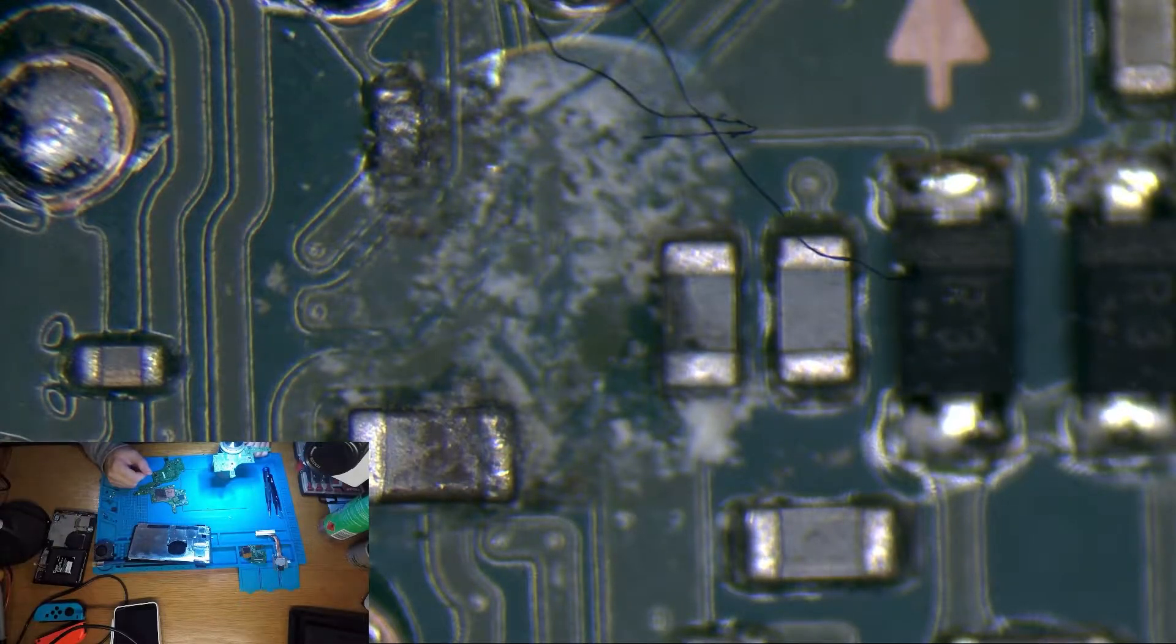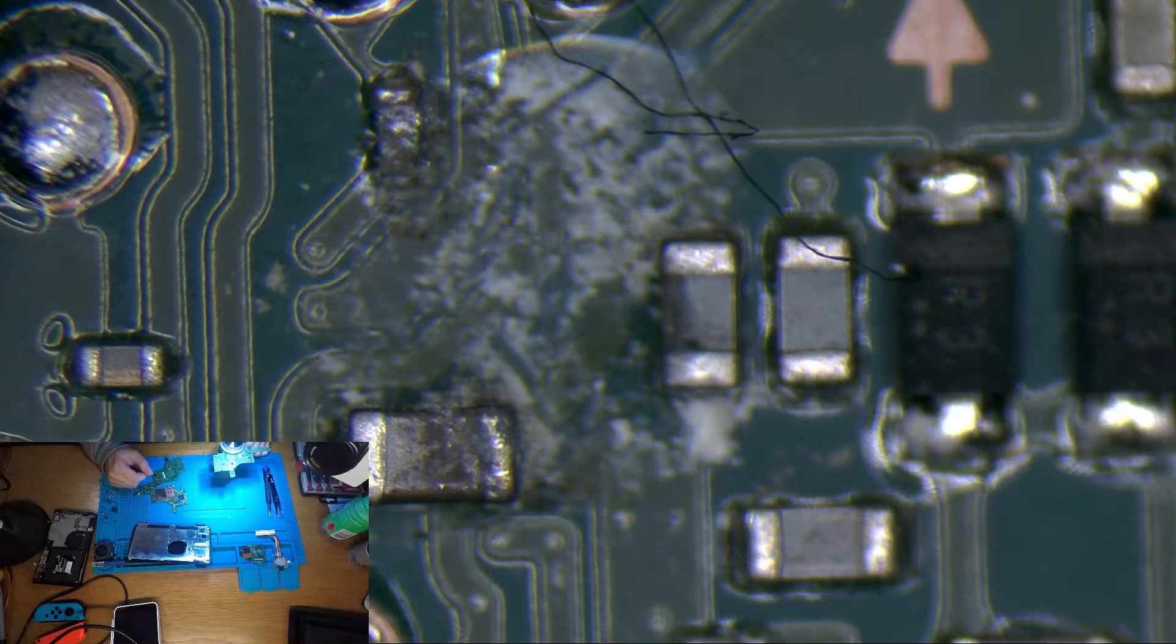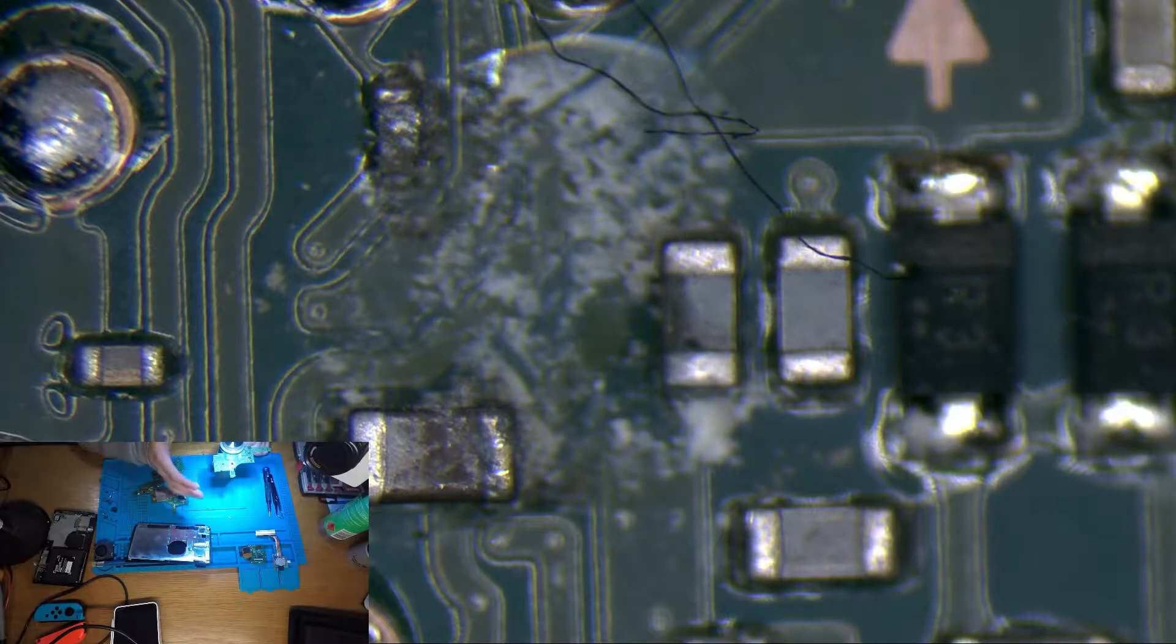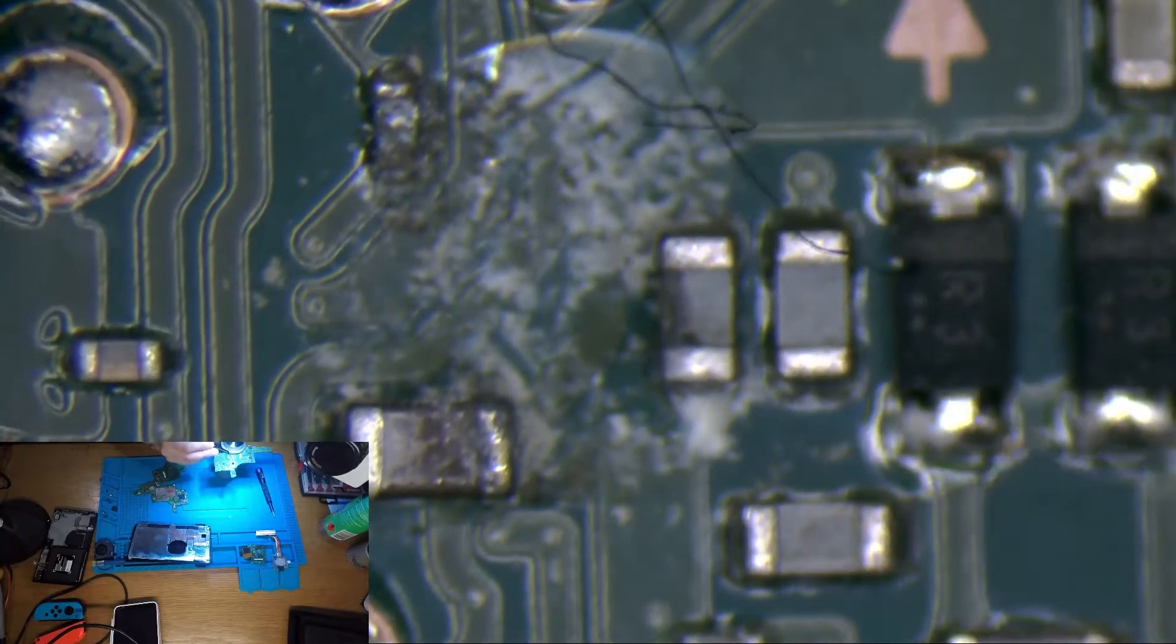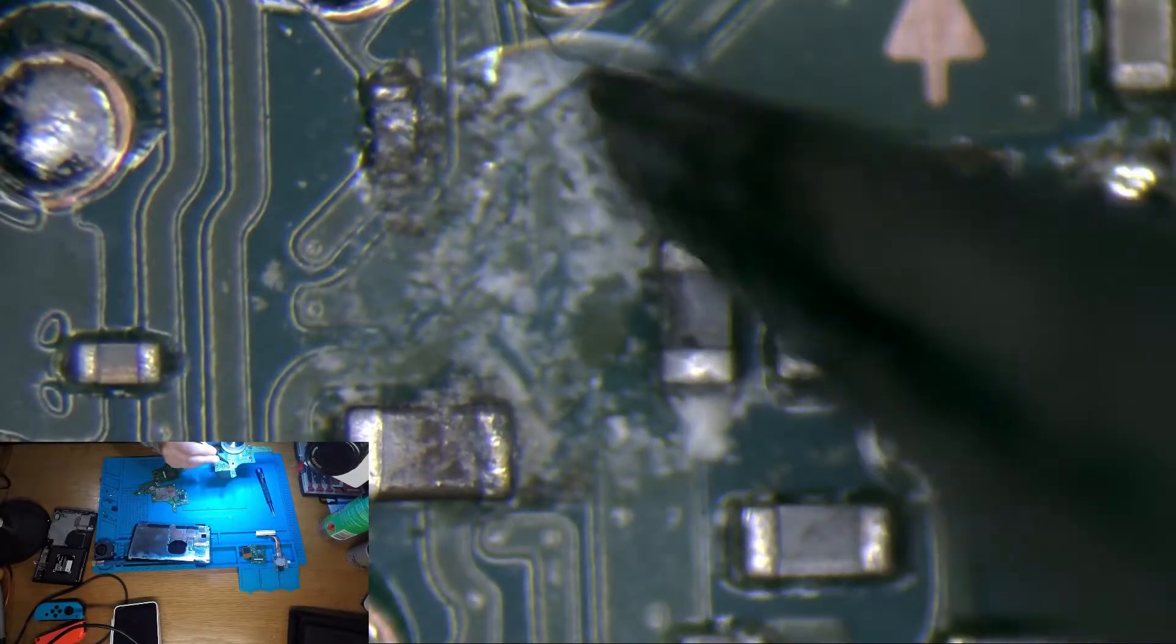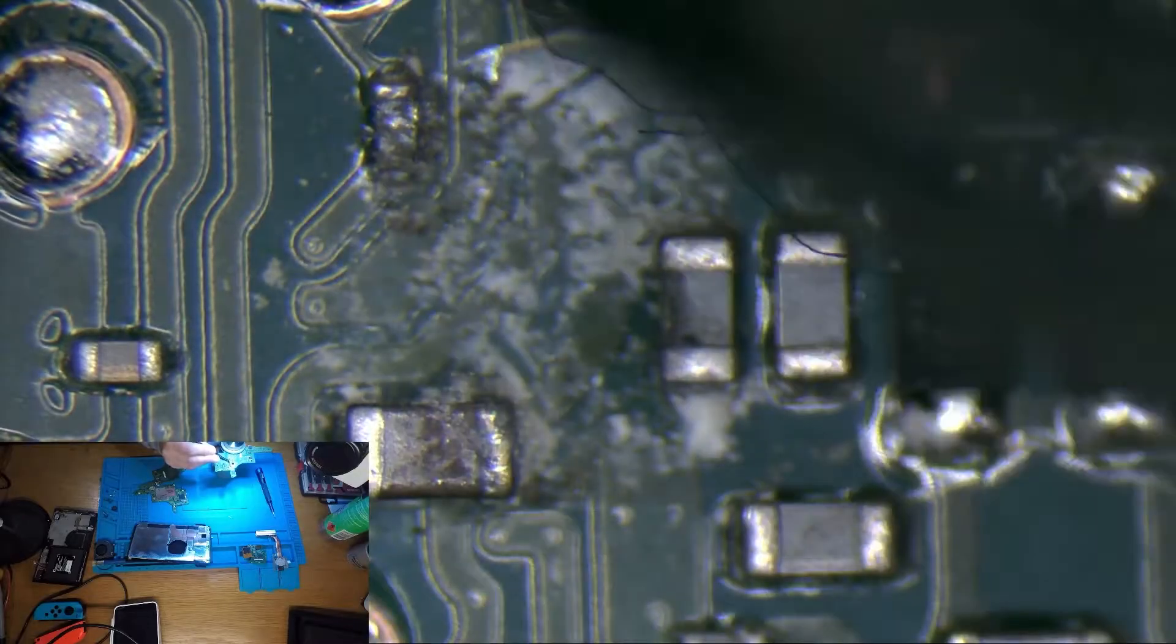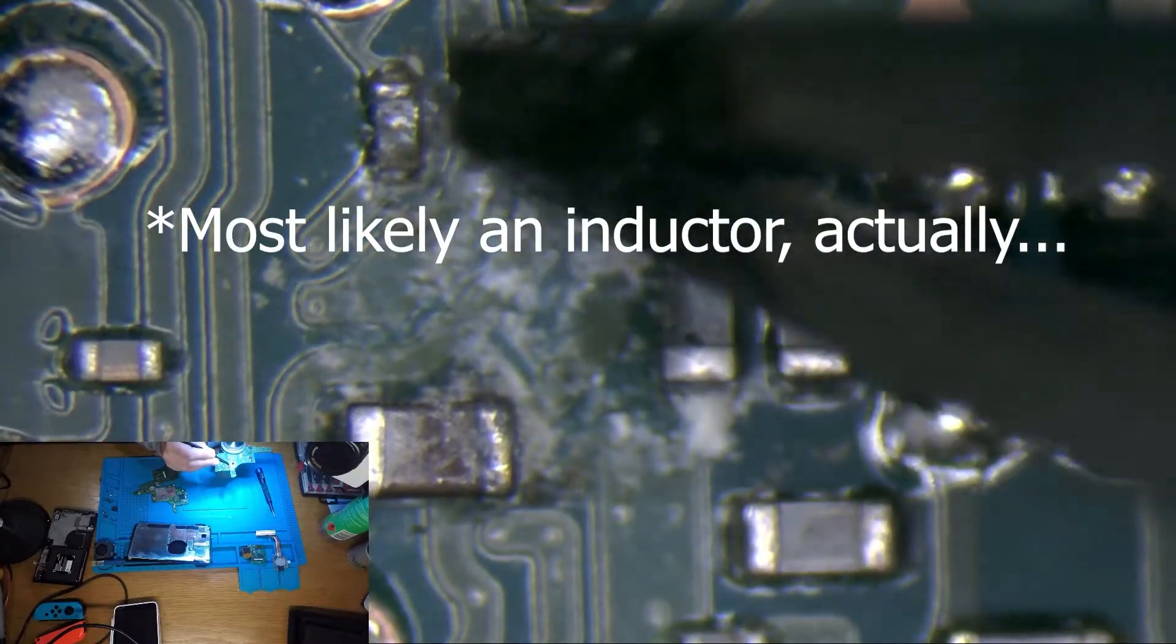The LCD connector appears to be fine so it leads me to believe that the issue is probably to do with this liquid damage. As we can see here there's corrosion on the board. It's taken out, looks to be this resistor here.